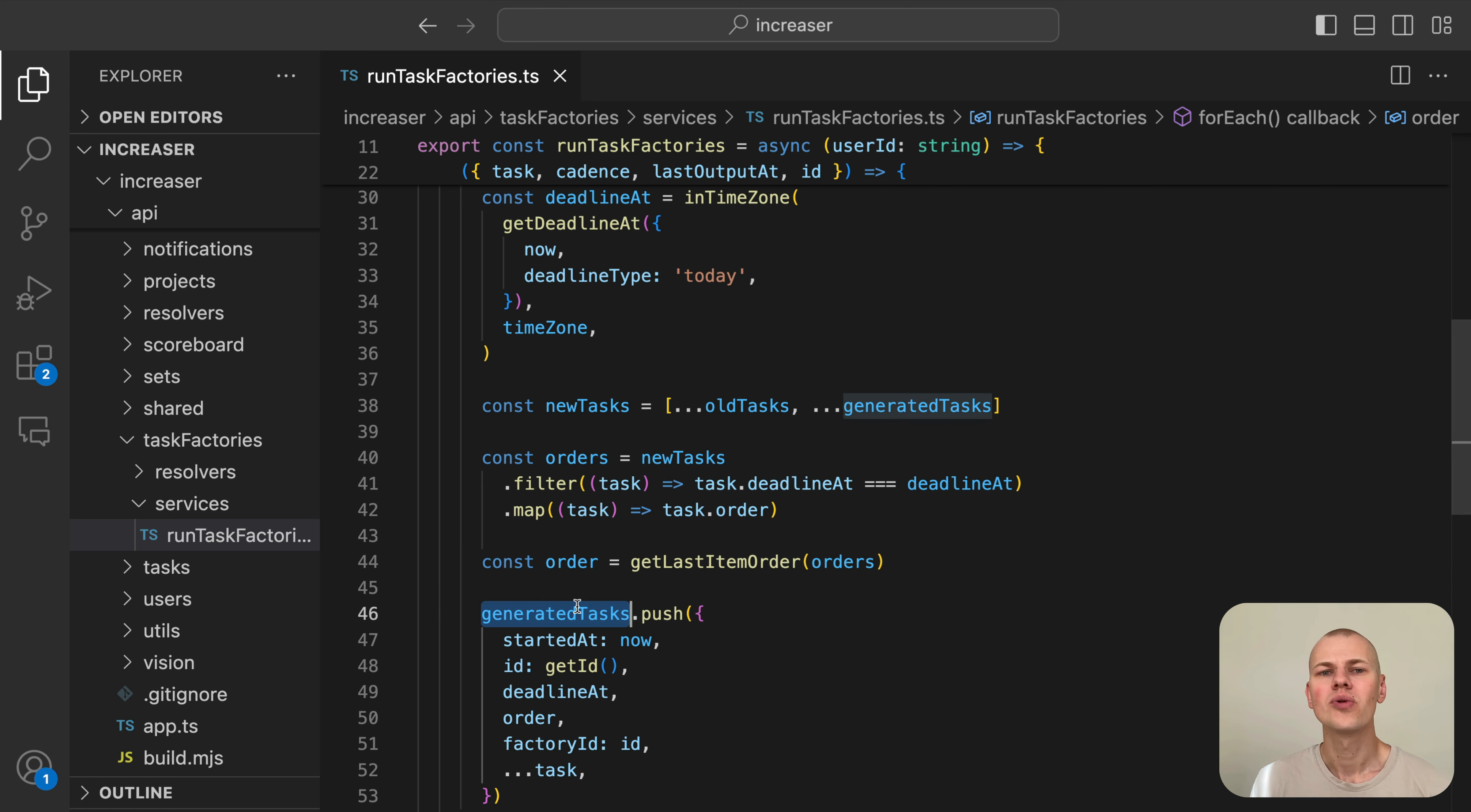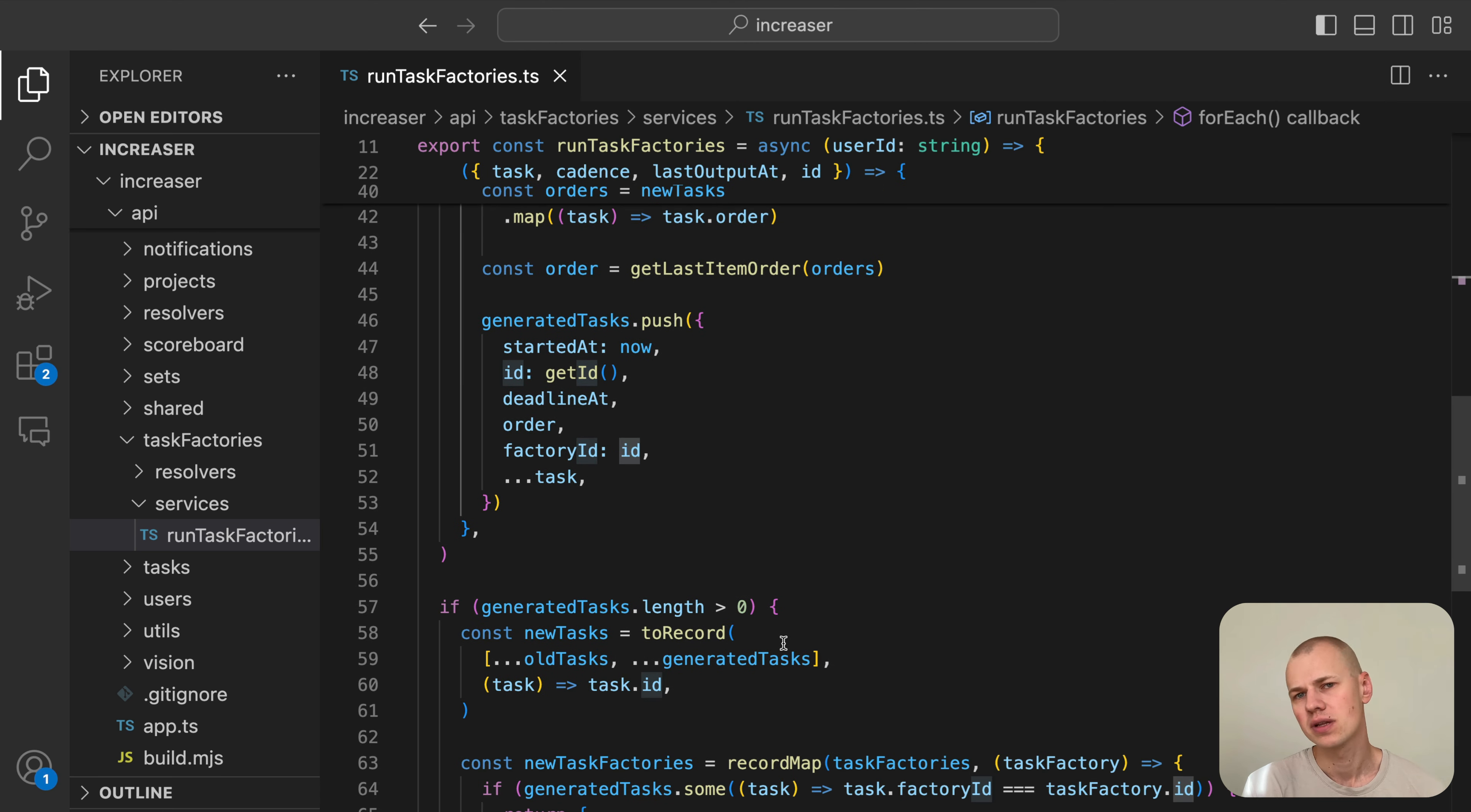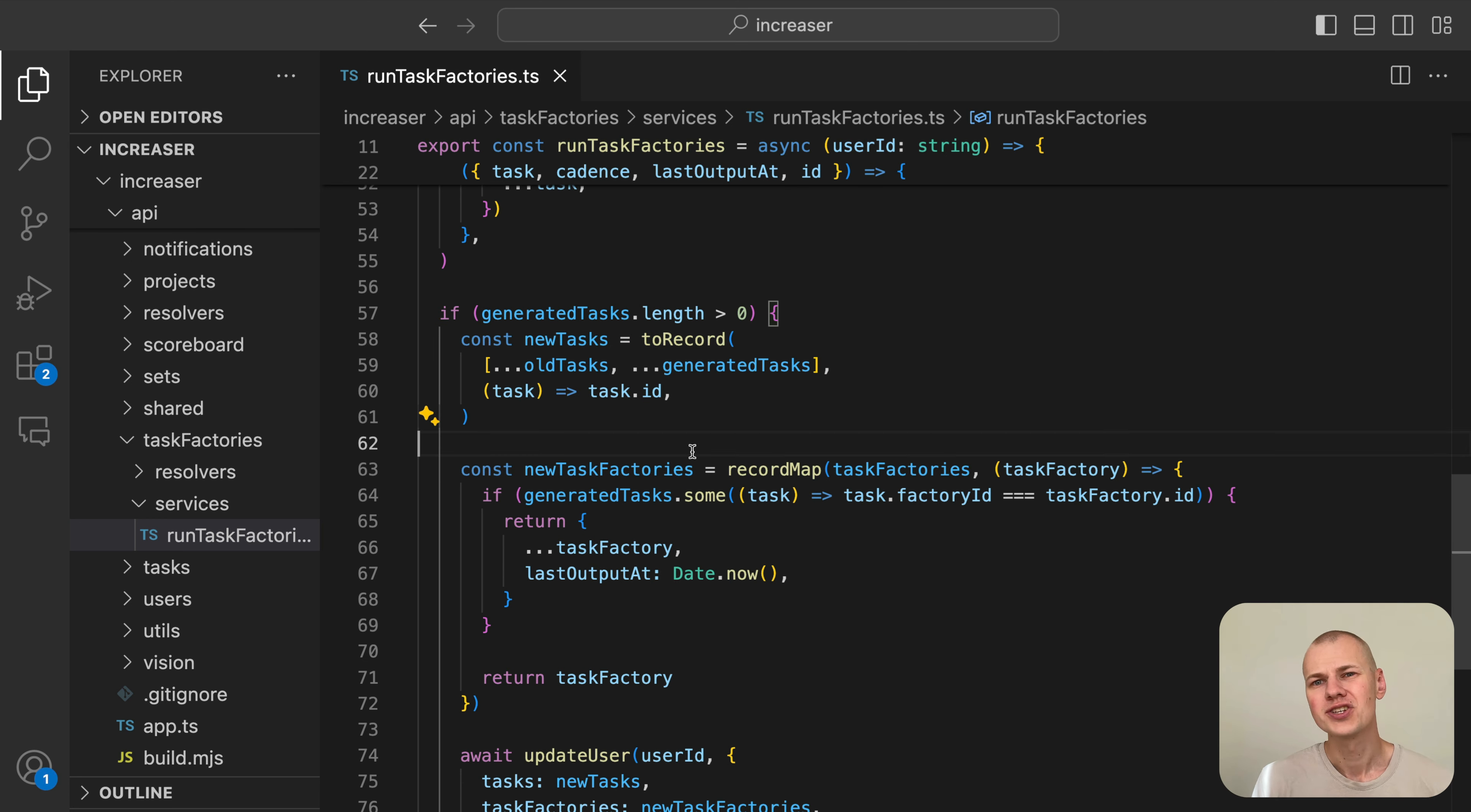To recognize the generated tasks later, we set the factoryId field to the ID of the task factory. Finally, we check if there are any generated tasks. If there are, we update the user's tasks and task factories in the database. We use the recordMap function to iterate over record values and toRecord to convert an array to a record. Both functions can be found in the RizinKit repository.